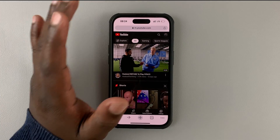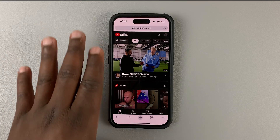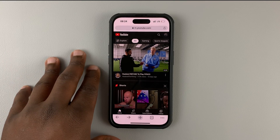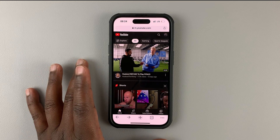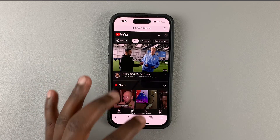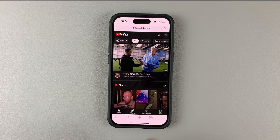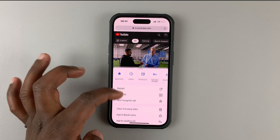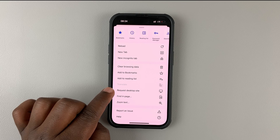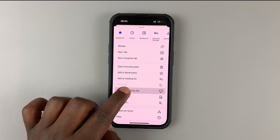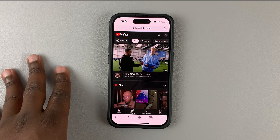Go to youtube.com and sign in to your YouTube account. Once you're signed in, go ahead and request the desktop interface. I'm using Chrome, so I'll go to the menu and tap on 'Request Desktop Site.' You can do this on literally almost any browser.